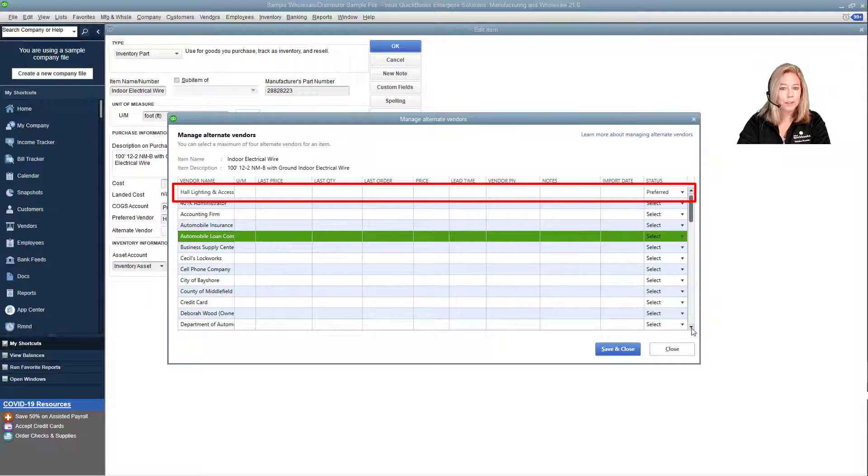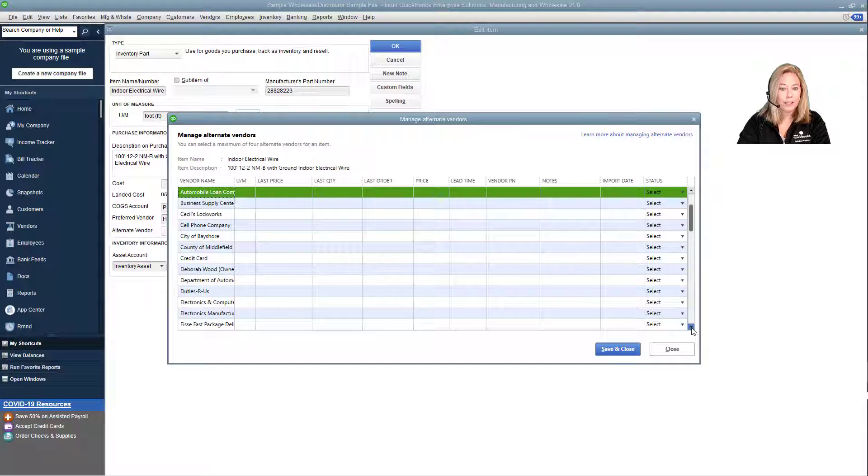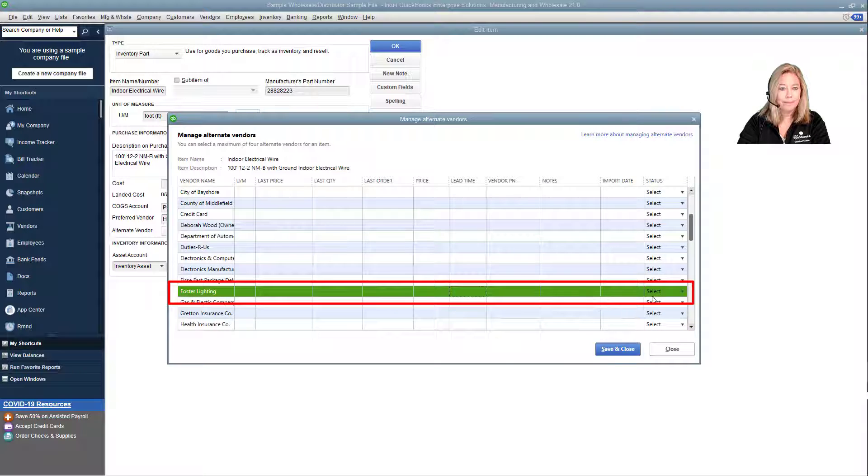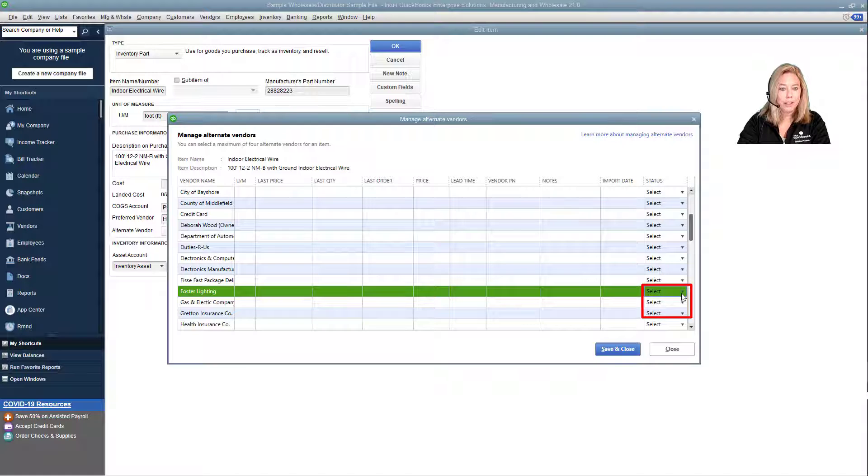Next, scroll down to add Foster Lighting as an alternate vendor. In the status drop-down box, choose Alternate.